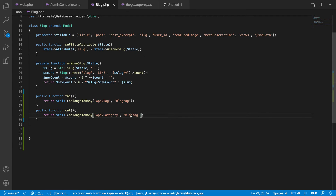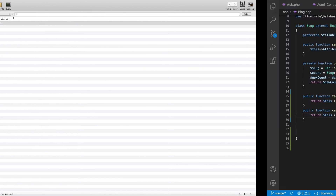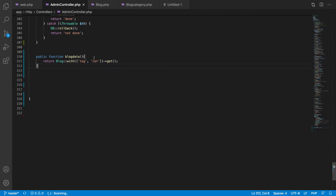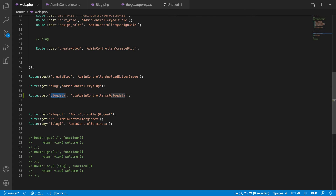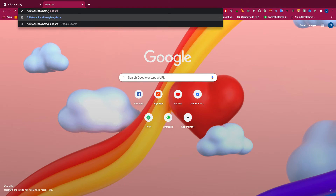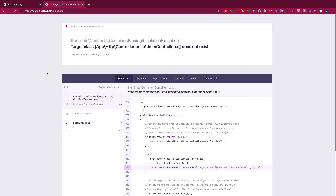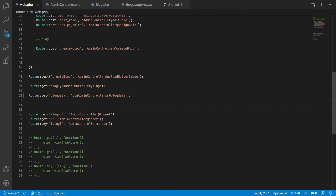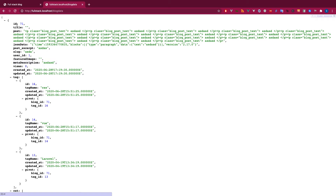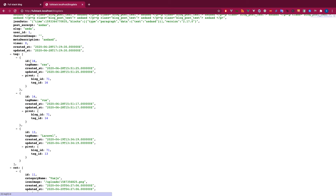I need to pass the table name, not the model — so `blog_tags` and `blog_categories` as the table names. Now if I retrieve the blogs, I should get the related data along with each blog record. Let me check — I have blog ID 71, and I get three tags: IDs 16, 14, and 13.